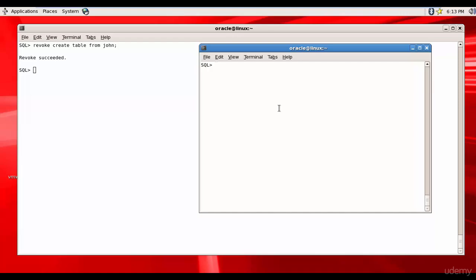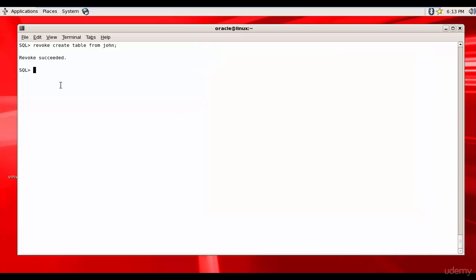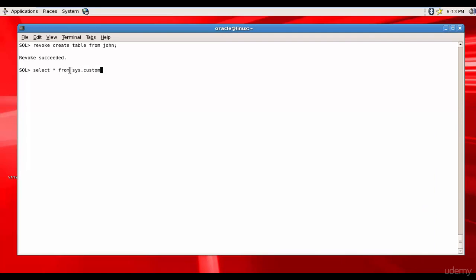In this session, let's learn about revoking object privileges. If you remember, we created a table called customers in the schema sys. You see here, select star from sys.customer. And we gave select and delete to John.